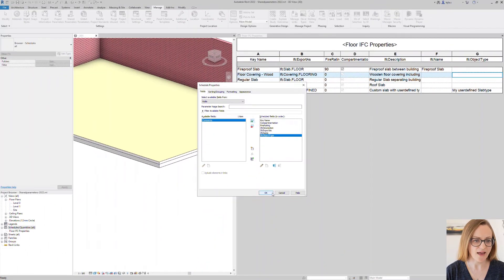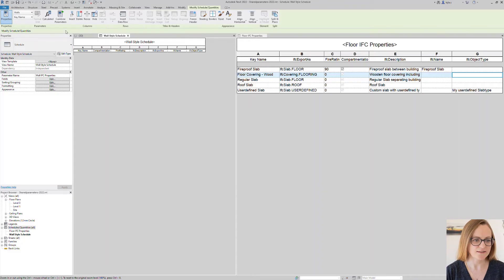Once you have added the properties you can start creating new lines and populating the values. As you can see it is quite simple to create a key schedule. Now let's have a look how we can use it for the IFC shared parameters.